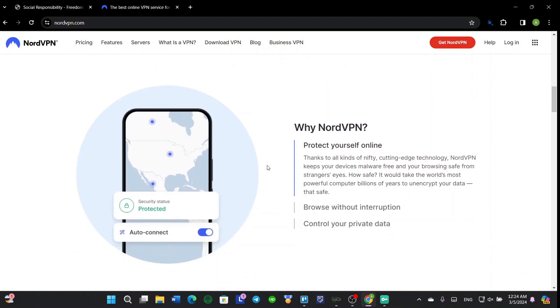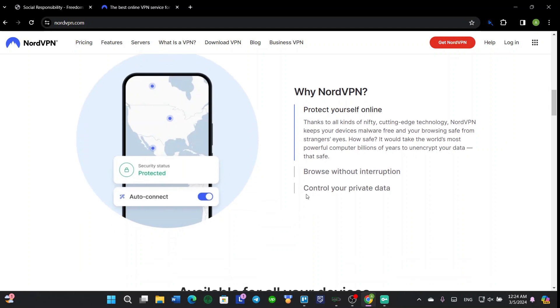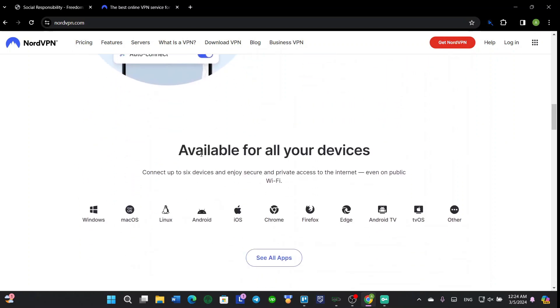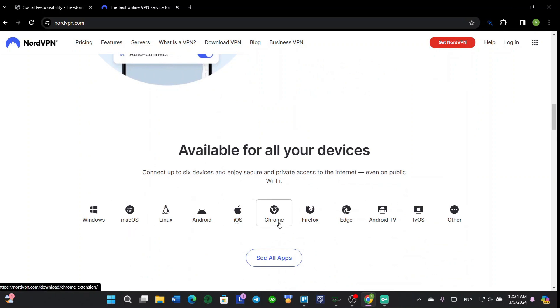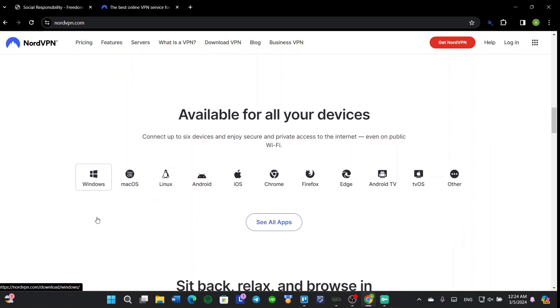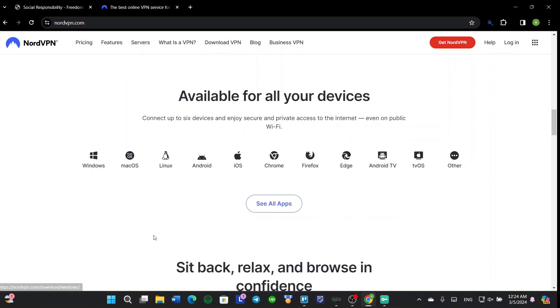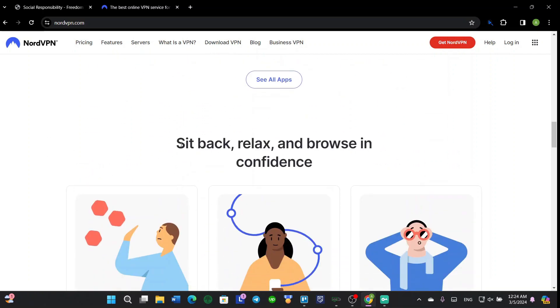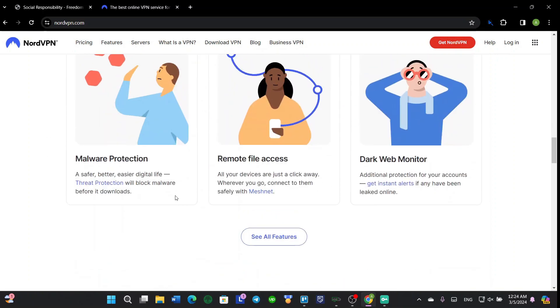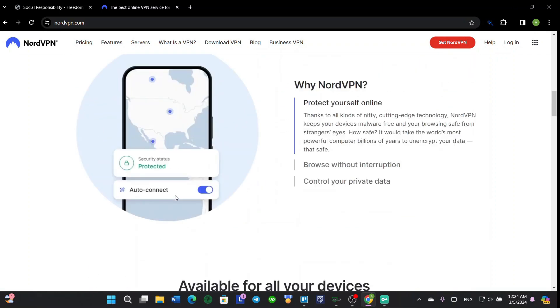So protect yourself online, browse without interruption, control your private data. It's available for most devices - Windows, macOS, Linux, Android, iOS, Chrome, Firefox and other browsers, Android TV, tvOS, and much more. Today we're going to go through Windows, so let's sit back, relax, and browse in confidence.